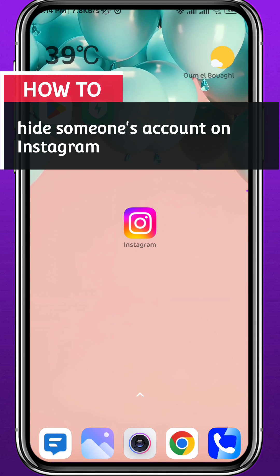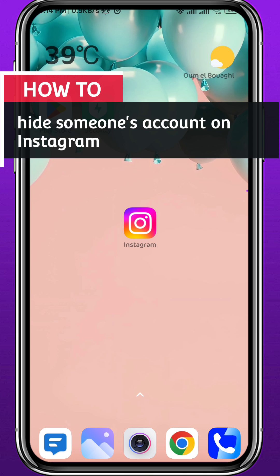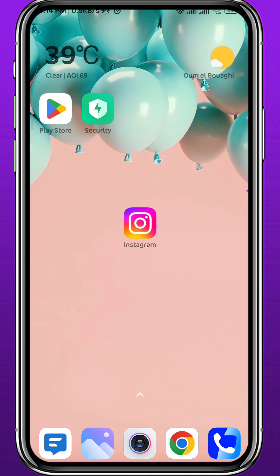Hey everyone and welcome back to another video. In this video, we'll see if we can hide someone's account on Instagram. If that's what you want to do, you should follow along with me until the very end of this video.